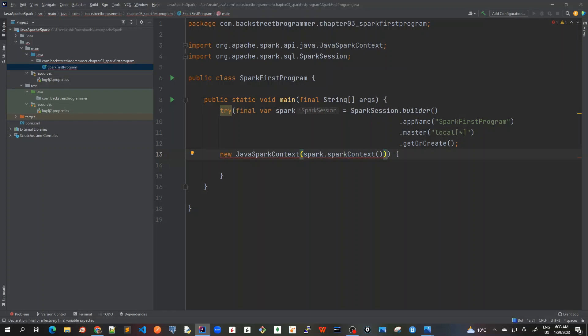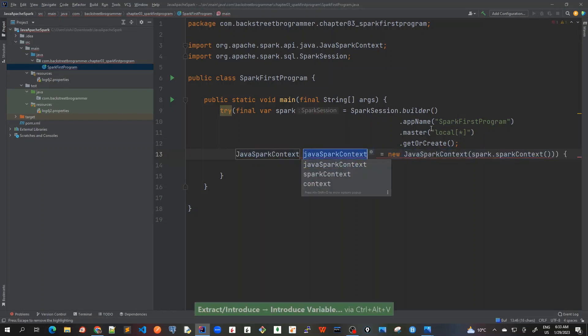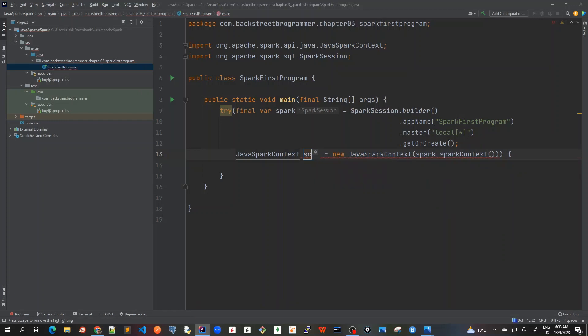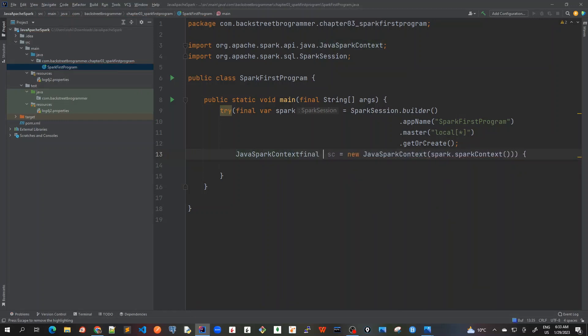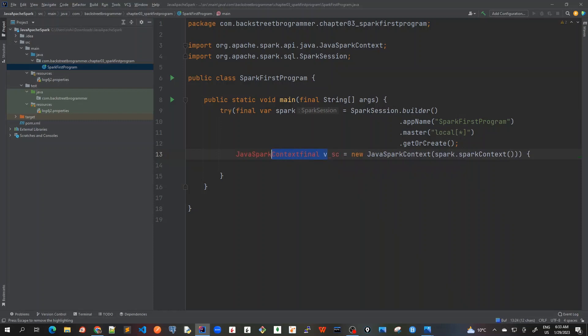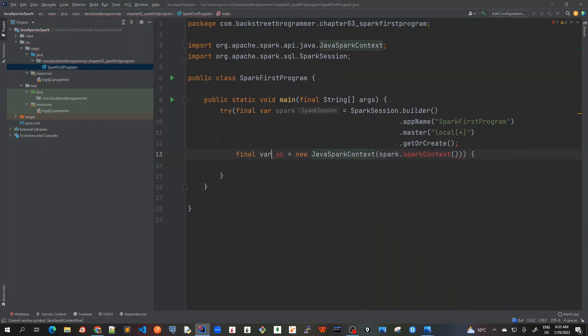I will show it in a variable, alt V, and I will just call this sparkContext. And I will mark it as final var again, final var.